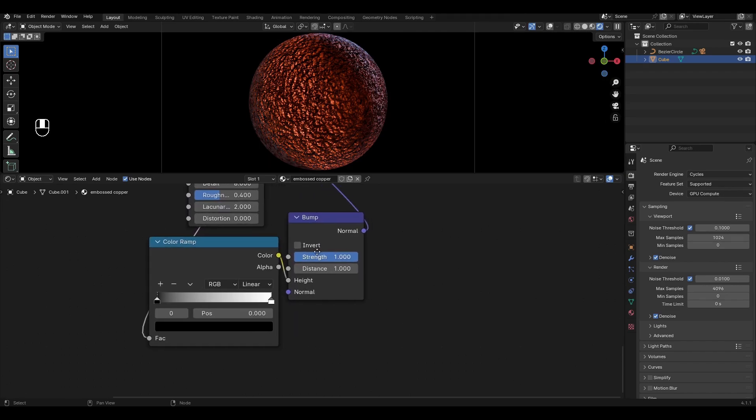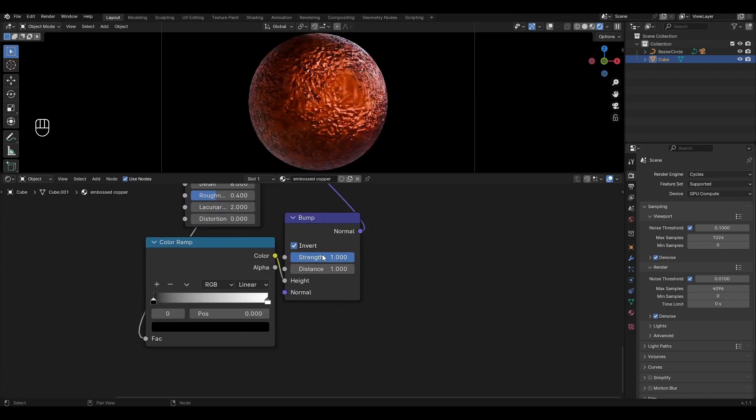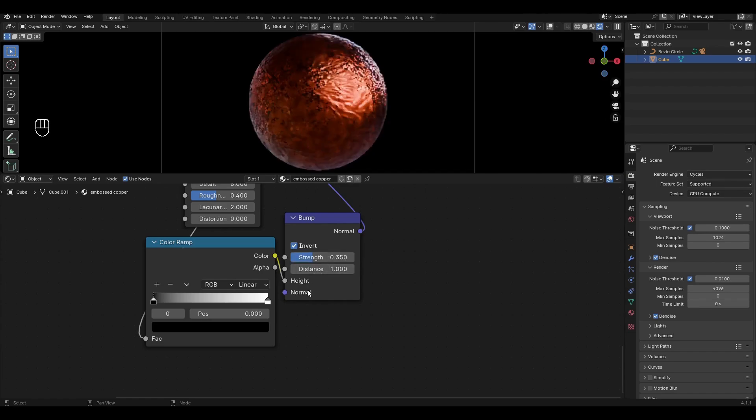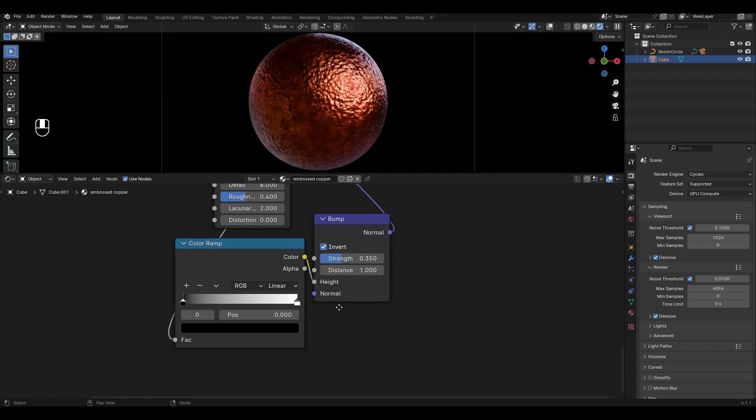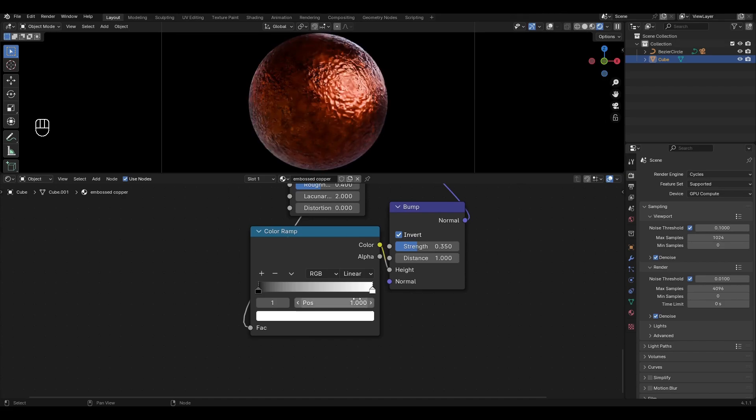In the second Bump press Invert and decrease Strength by 0.35. In the Color Ramp change the value of the white slider to 0.63 and change the value of the black slider to 0.48.